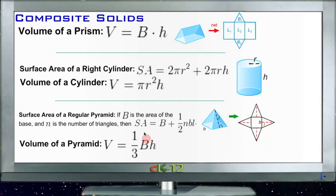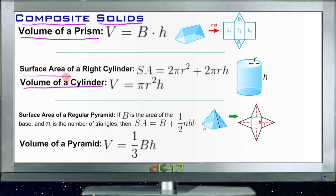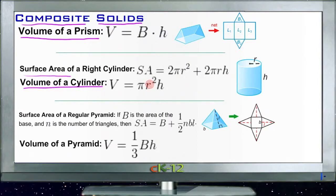Our composite solids lesson is really a composite lesson of all the other ones we've done recently. We've individually gone over the volume of a prism, the volume of a cylinder, the surface area of a cylinder, the volume and surface area of a pyramid, and the sphere and the cone. I'm going to review those quickly, but the example questions in this lesson are really just practicing putting these shapes together.